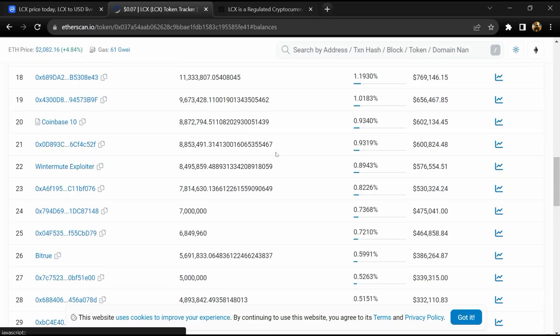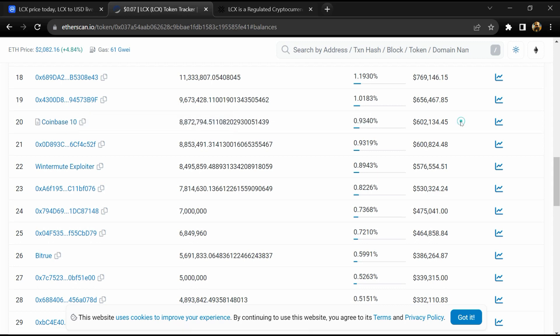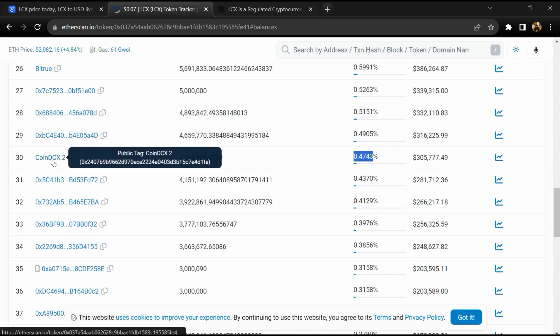0.91% LCX token is available on Coinbase exchange and 0.47% LCX token is available on CoinDCX exchange.